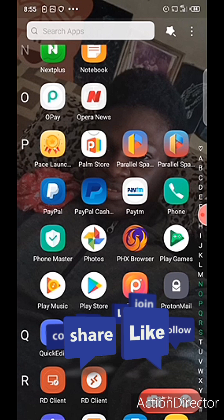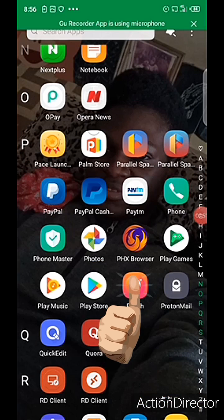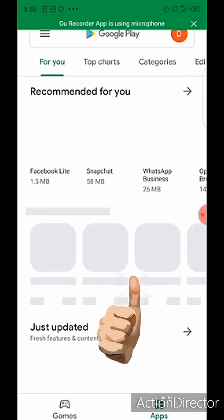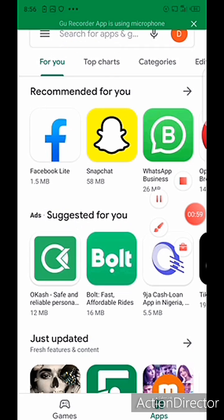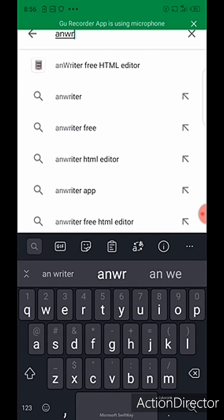In step one we are going to be editing the code with AWriter, and in step two we are going to convert the code into a real application. First of all, you have to go to your Play Store and search for AWriter. I'll search for it now — and this is it.